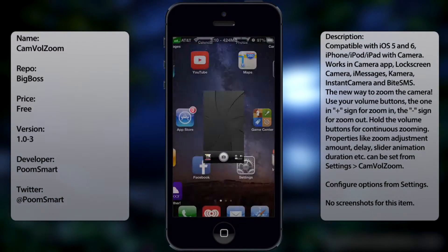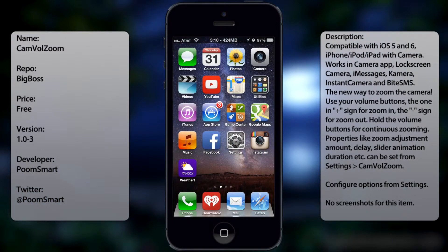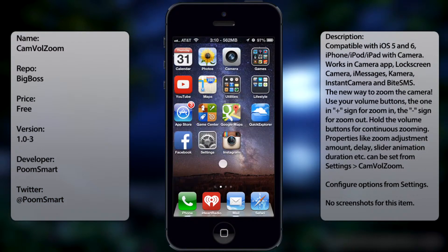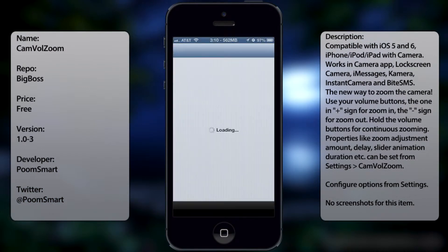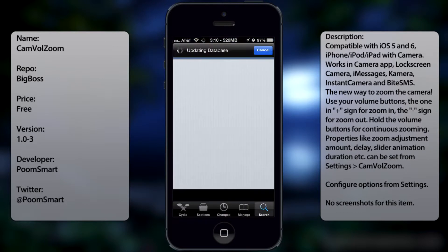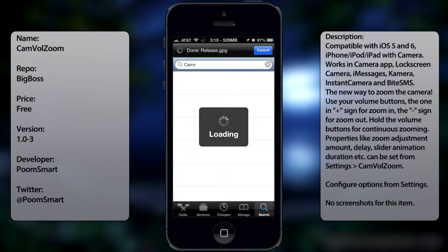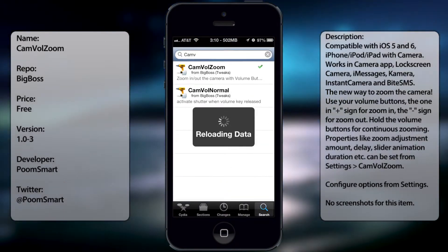In order to get this tweak, all you need to do is go into Cydia, go to search, and then type in CamVolZoom — all in one word like so.